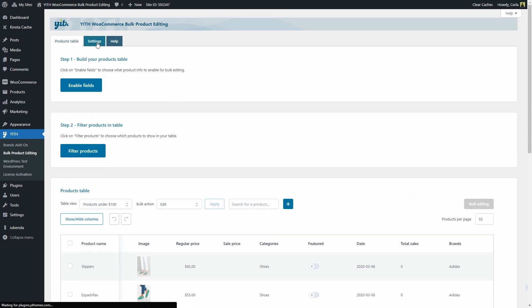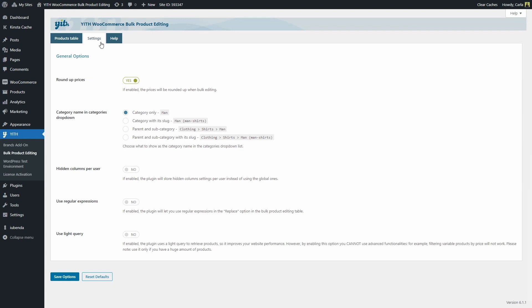Let's go see the other two tabs. We have the settings tab. This is where you're going to find the plugin general options. You have the option to round out prices. You have the option to select how to show the category names: category only with its slug, parent and subcategory, parent and subcategory with its slug. Then we have the option to hide columns per user. If I enable this option, the plugin will store hidden columns settings per user instead of using the global ones.